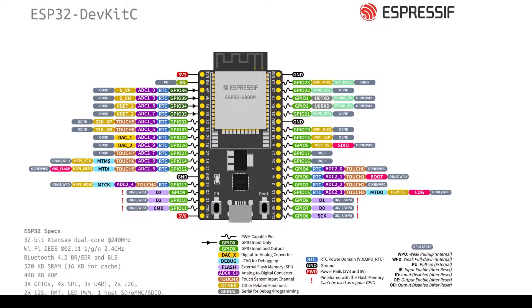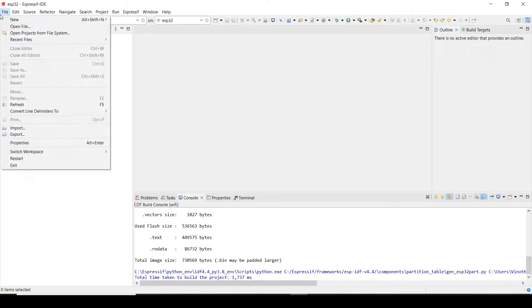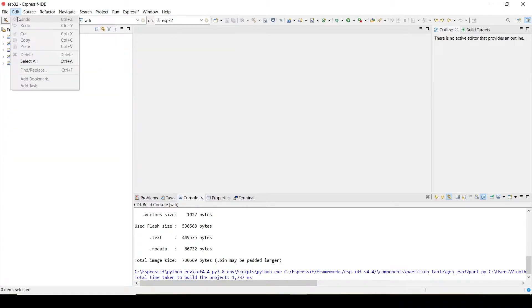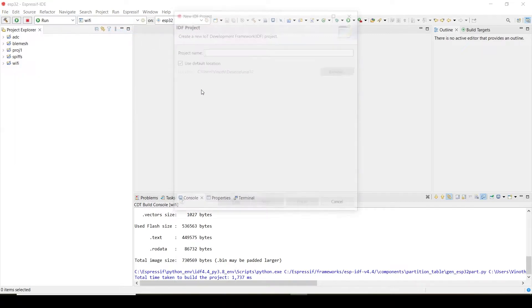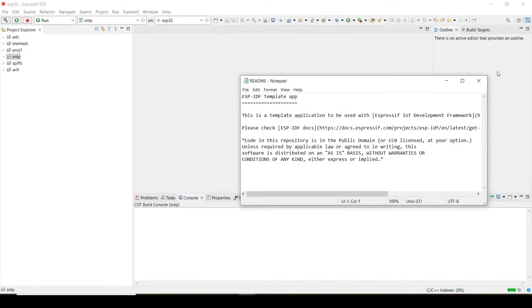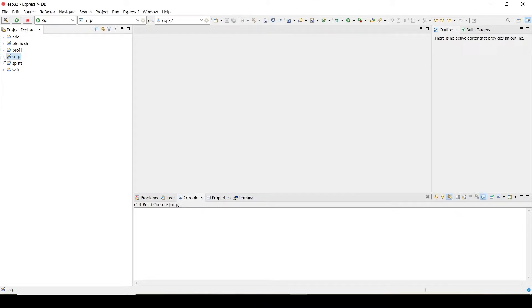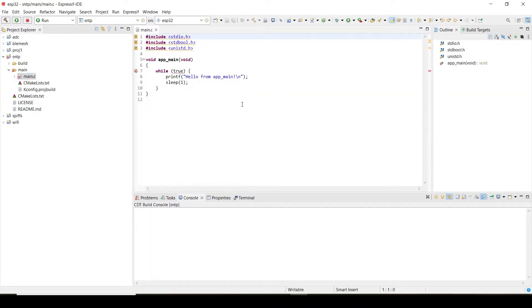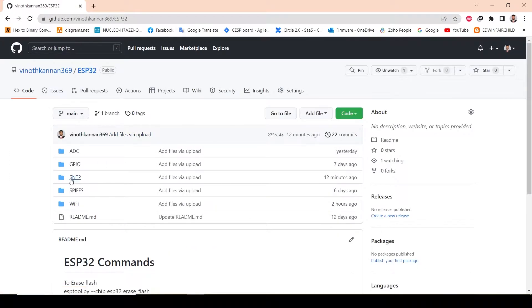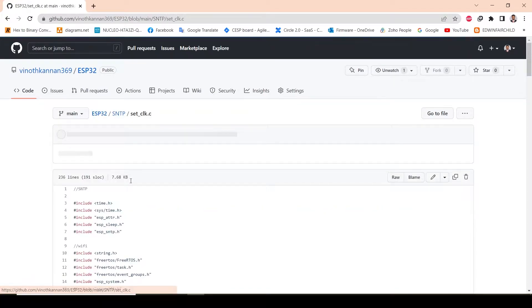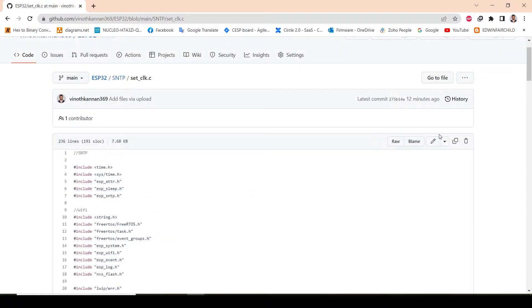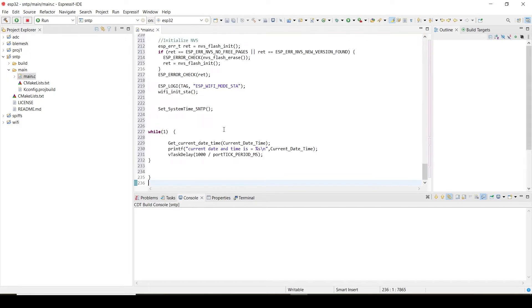So if you do that step, then you will not face any problem. Those things we will see in this video. So now let's create a new project. I created a new project. From my GitHub you can go to SNTP. I have already made the code and just copy paste it here. Let's build the project.